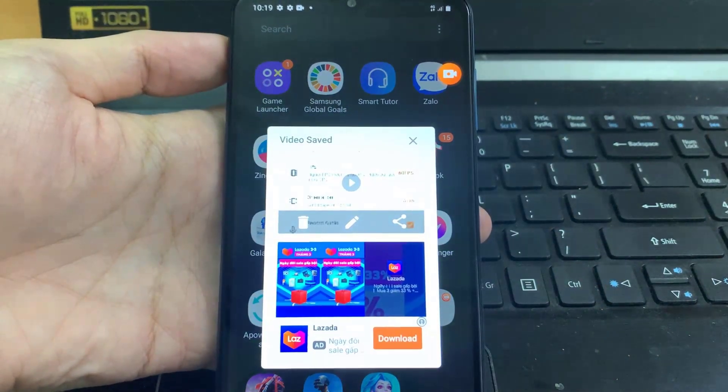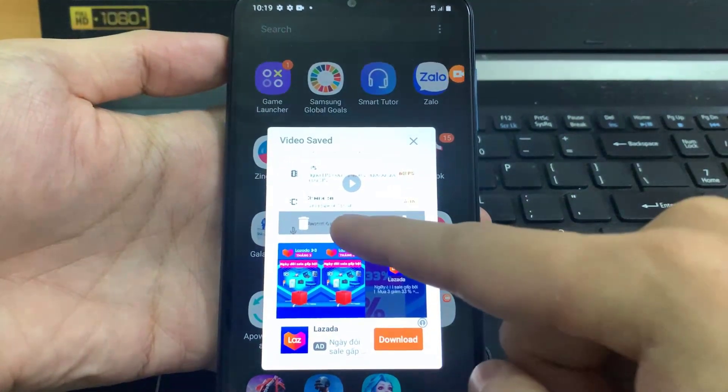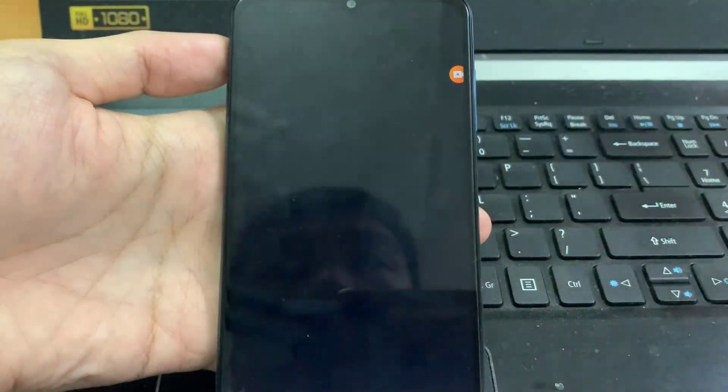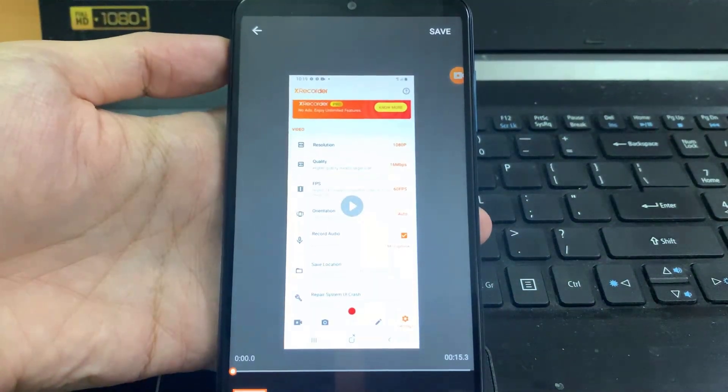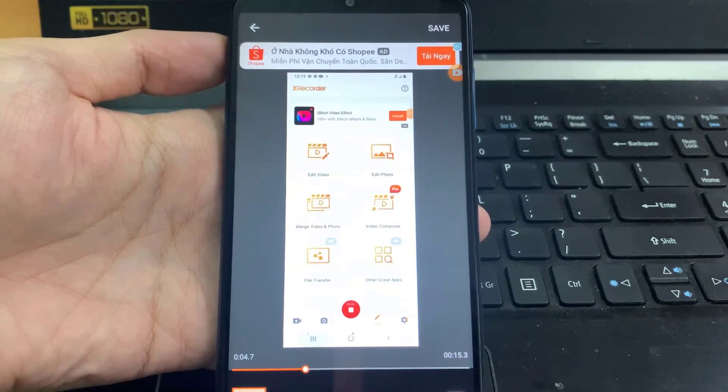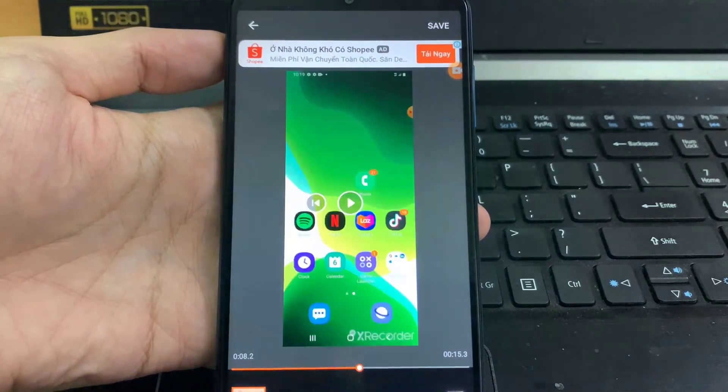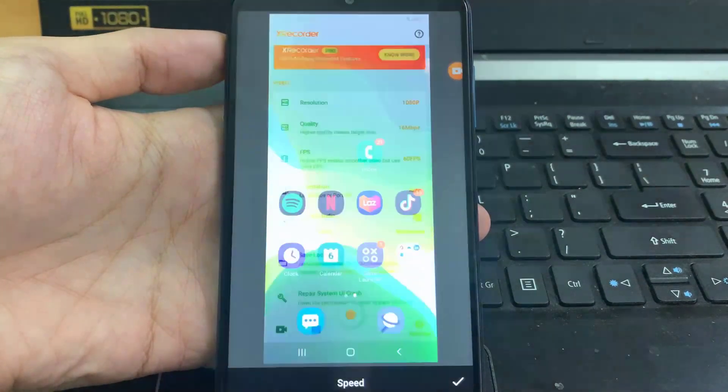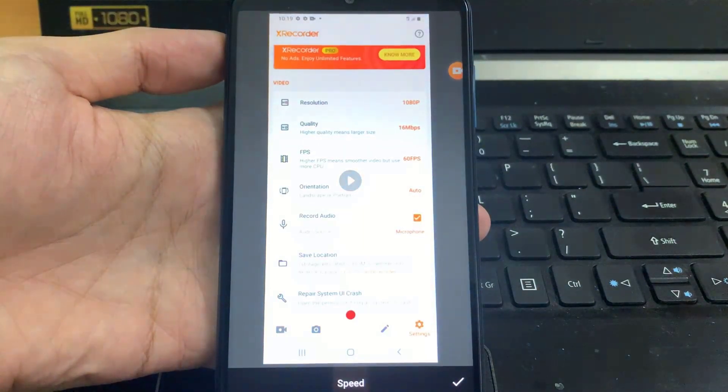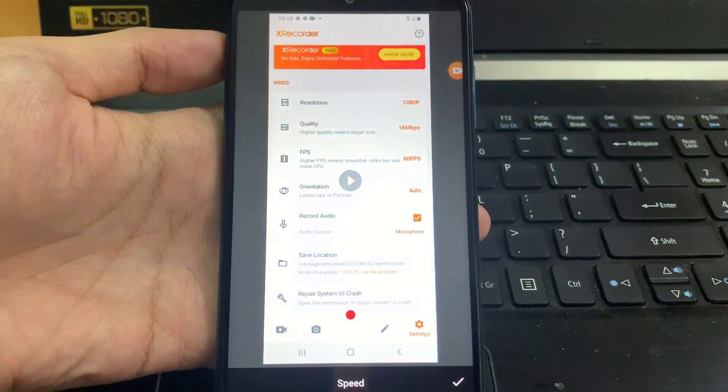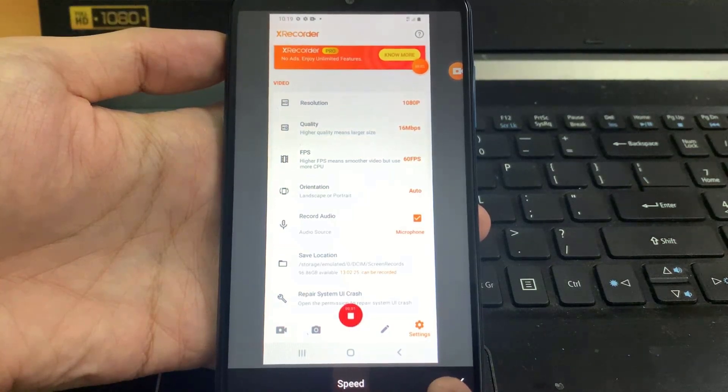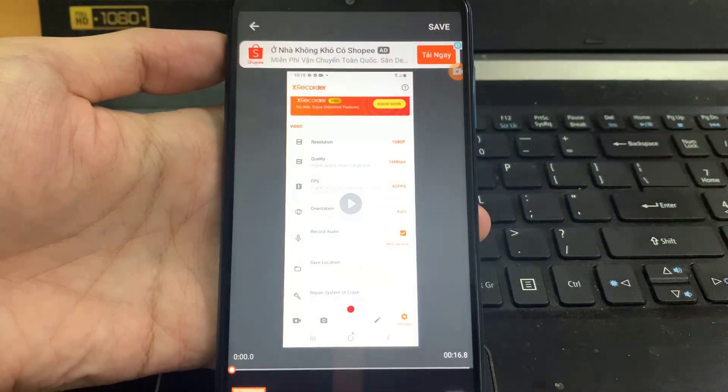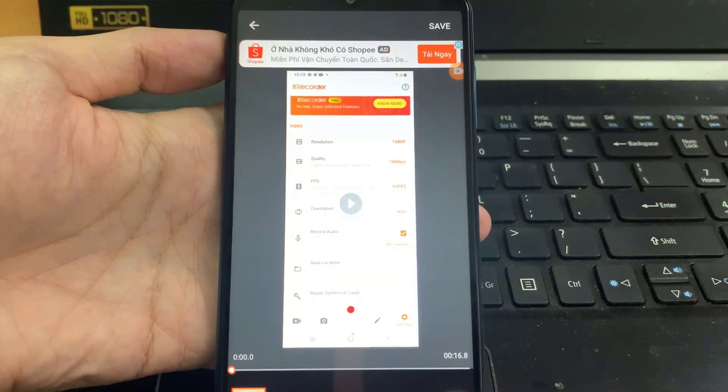XRecorder gives you the ability to trim, adjust the speeds, add music and text, or adjust the ratio. This is a top rated application that is highly recommended for users who would like to record tutorials on their Android devices.